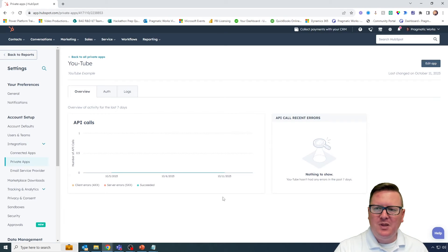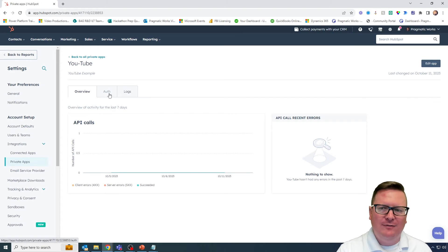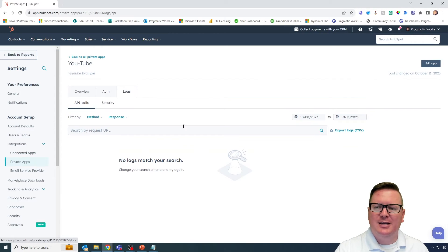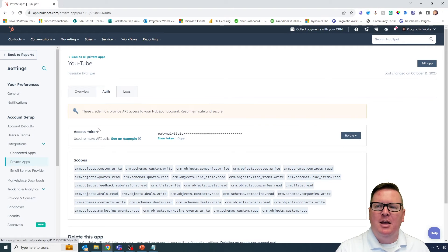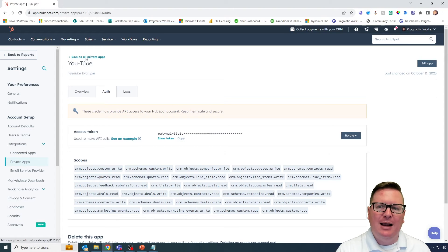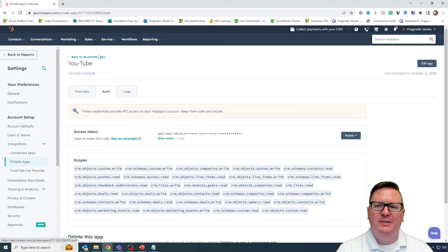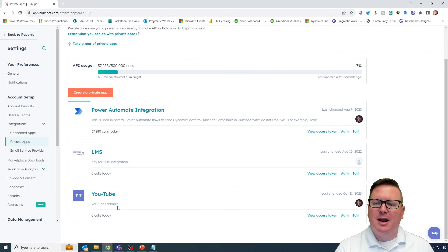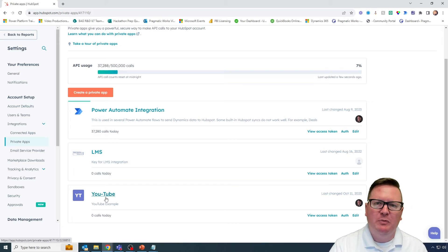My private app has now been created. You can actually find that access token again if you go underneath authentication. You can also go under the logs section and see the usage of this particular private app. That's pretty much all we're going to need here — we've created the private app. We can hit back to all private apps up top, which will show us all the private apps previously created. Right now I have three — the YouTube one on the bottom is the one we just created together.